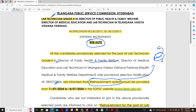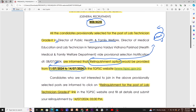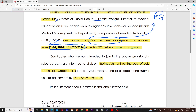If you are looking for the relinquishment option, the relinquishment submission period is from 11 July to 14 July. This is available on the TSPSC website. Candidates who are not interested in joining the above provisionally selected post are informed to click the relinquishment link for the post of Lab Technician.